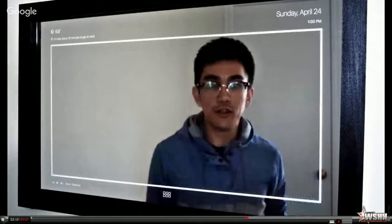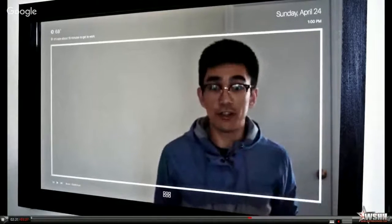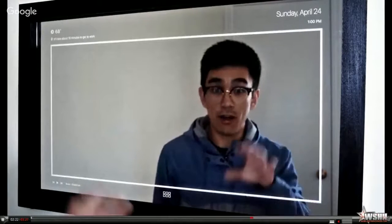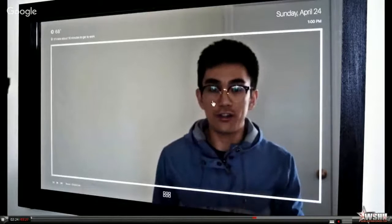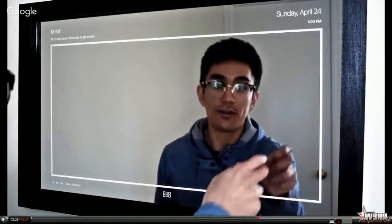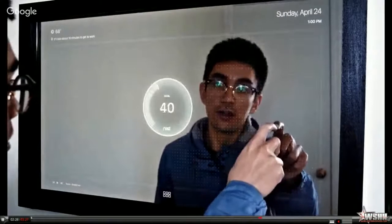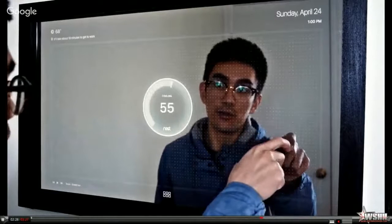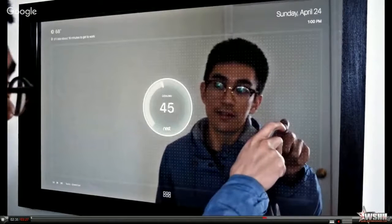Another thing I can do is control the temperature of my apartment on this mirror. To do so, all I have to do is hold up two fingers and rotate. This allows me to control the temperature in my apartment through Nest.